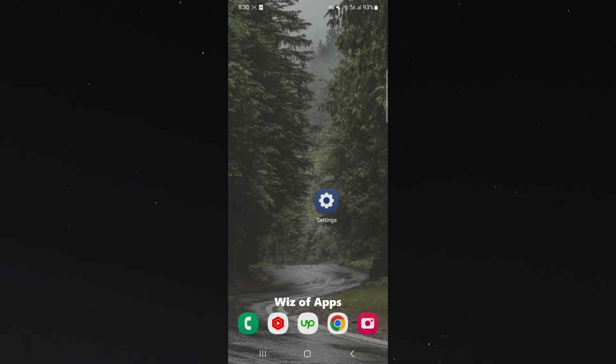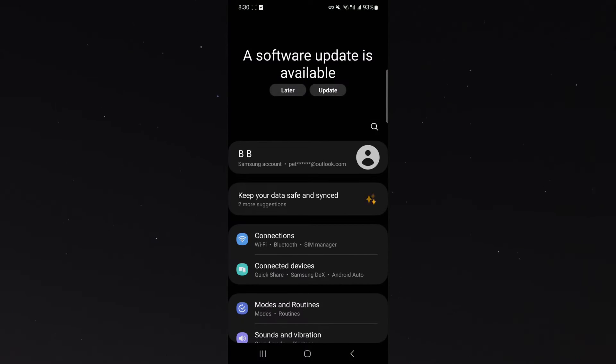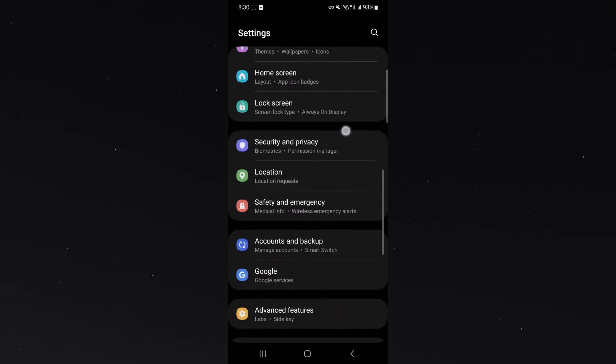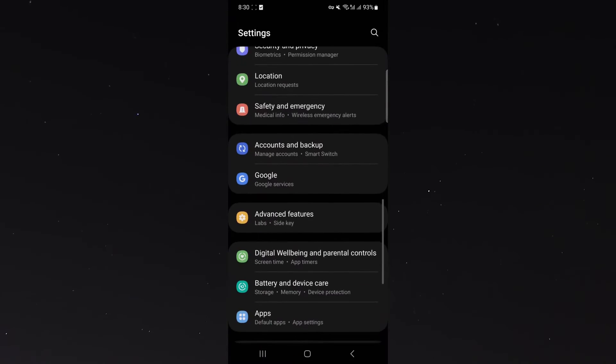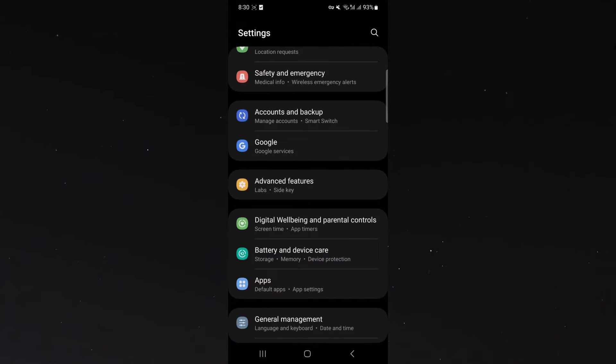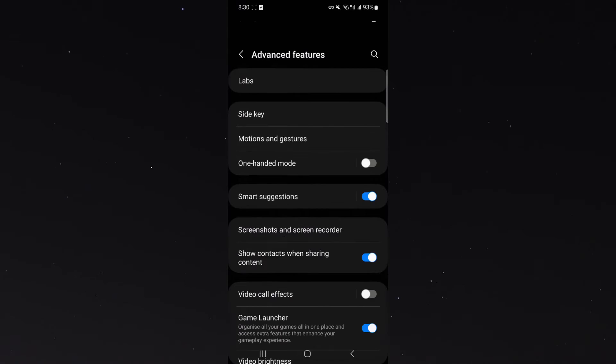The first thing you want to do is head over to your settings and then look for the advanced features which is about halfway down on my screen. As you can see, it's right there.